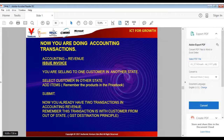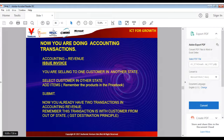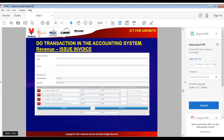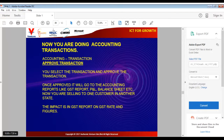Select the customer in another state, add the items from the price book, and submit. You now have two transactions in the accounting revenue. This second transaction is for a customer from out of state, so remember the GST destination principle — the GST rate will be the GST of the destination state. After submitting, go to Accounting > Transactions and approve the transaction.